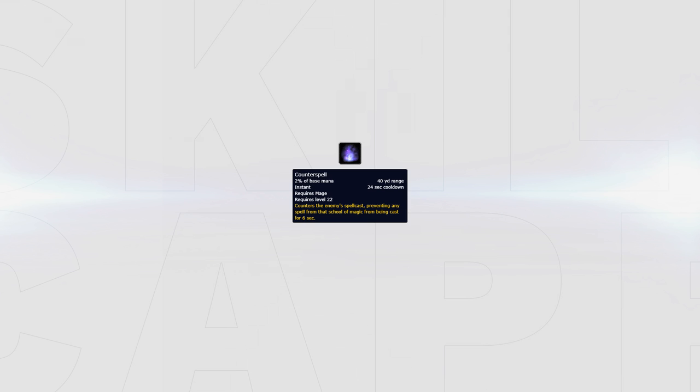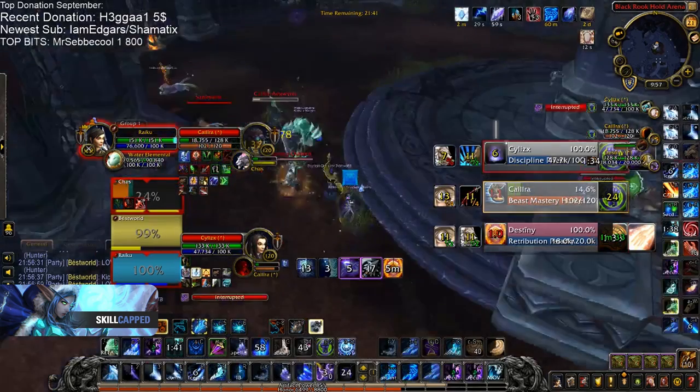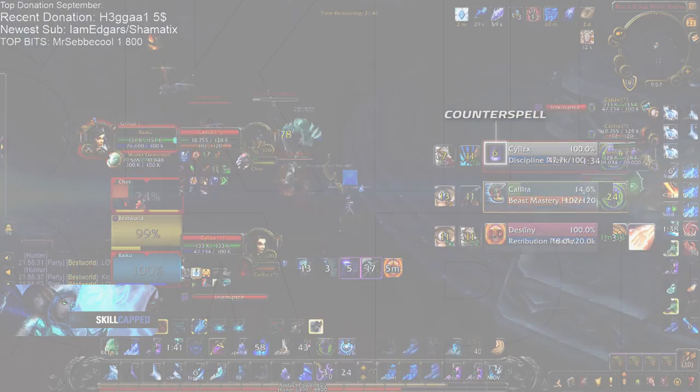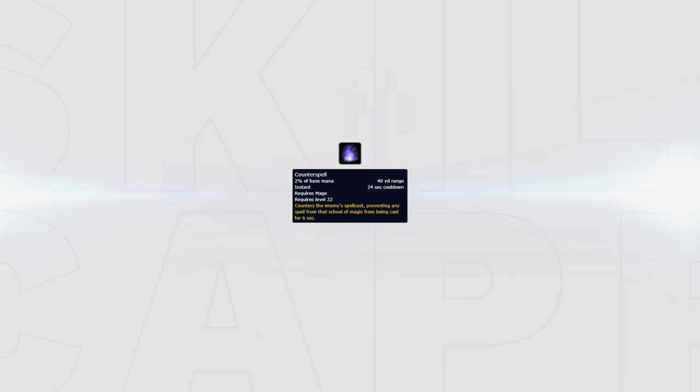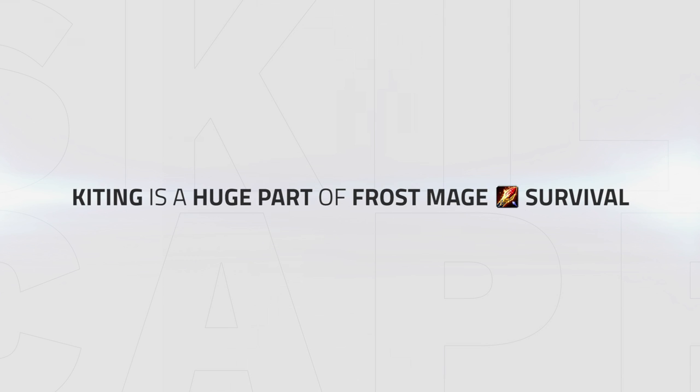Counterspell can be used two ways: either as a tool to stop damage or as a way to create pressure. Counterspelling a healer is heavily reliant on the situation and matchup you are playing. You don't want to counterspell a priest in an RMP mirror, for example, to then have them do the perfect setup, land a polymorph, then mass dispel your block and end you. So be careful when using Counterspell for aggressive plays.